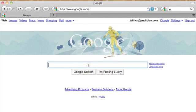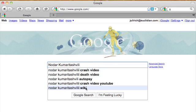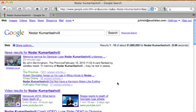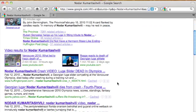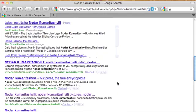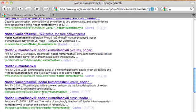Here we are at the default Google search page. Let me paste in the name of the Georgian loser who got killed in the training runs and just click Google search. Let me scroll down — the first few links look legitimate, all looks legitimate as far as I can tell.